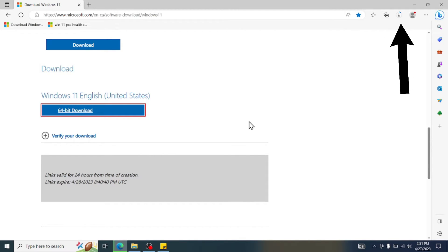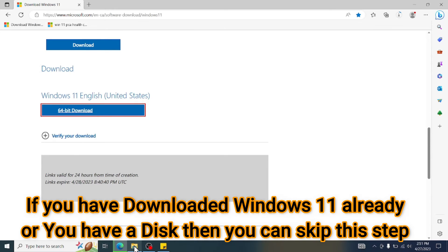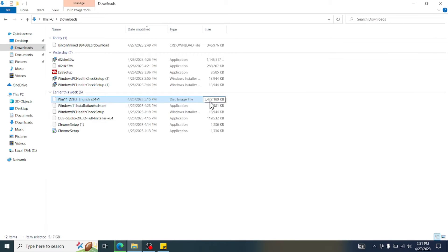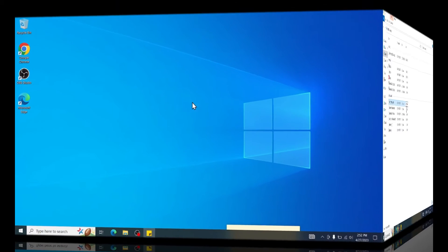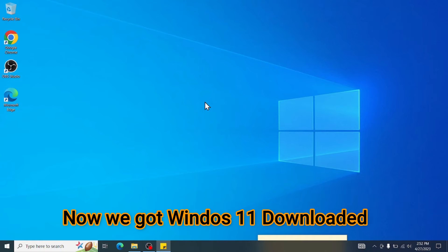I have already downloaded this Windows 11 before. So you can see it's about like 5.1 gigabyte big size. Now number one, we already got the Windows 11 downloaded or you have a disk for Windows 11.